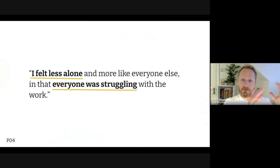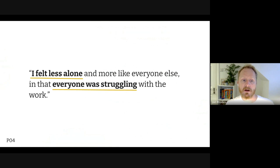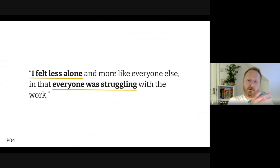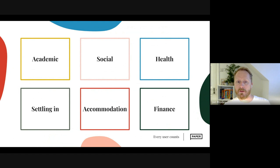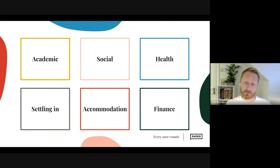I'm going to start with this quote — a participant said: 'I felt less alone and more like everyone else, and that everyone else was struggling with the work.' I've used this one because it's almost counterintuitive — someone felt better by being surrounded by people who were also struggling. For this section I'll break things down into six broad themes: academic, social, health, settling in, accommodation, and finance. I'll take each individually, share sub-themes, relevant quotes, and pondering questions the Paper team has had while doing this work.